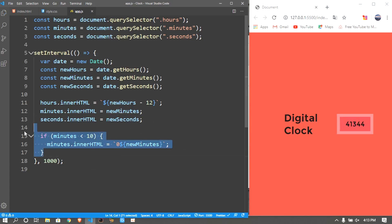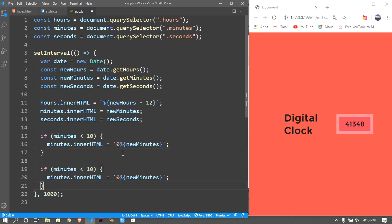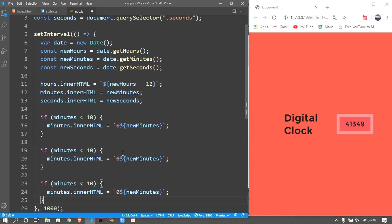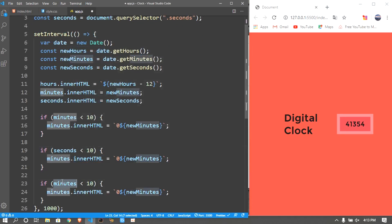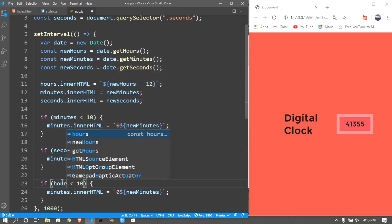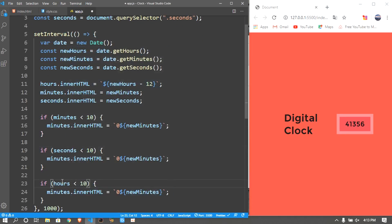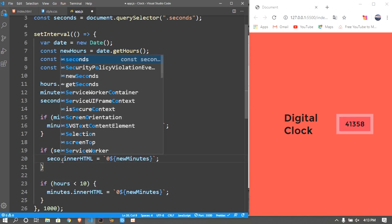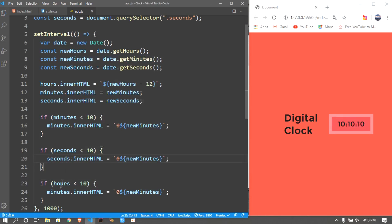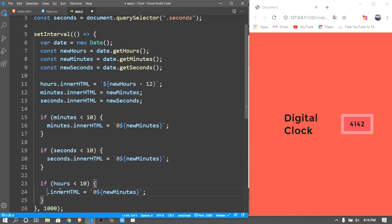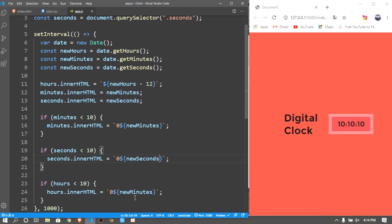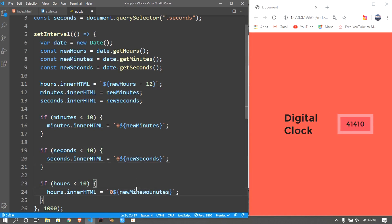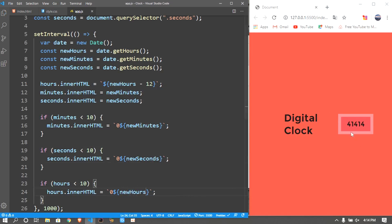The same thing I'm going to do it for the seconds as well and also for the hours. So I'll be duplicating, it's a lot of duplicating in this program. Also the last one I want to put hours, update this to seconds, update this to hours, here newSeconds and here newHours.